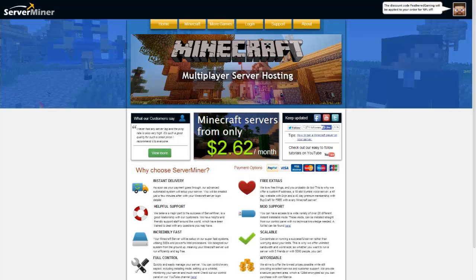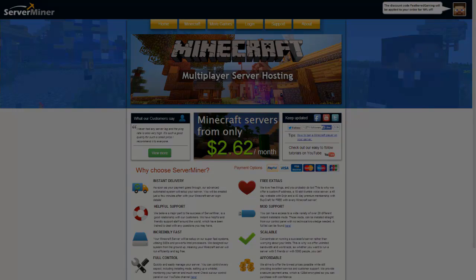If you're looking for a cheap and reliable Minecraft server, head over to servermine.com and use the link in the description for 10% off your first month with them.